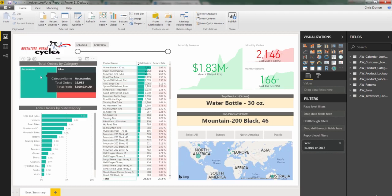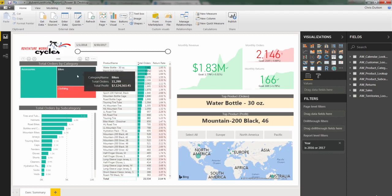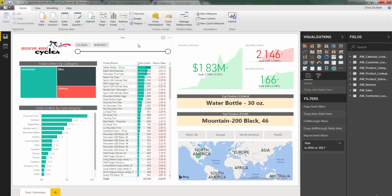And of course, we still have our tooltips, which kind of embeds deeper information if the user chooses to access it. Otherwise, it's a very simple, very clean, yet very effective visual.